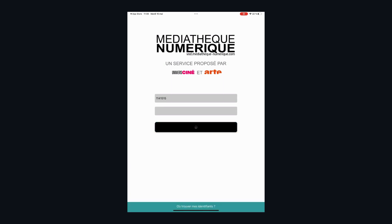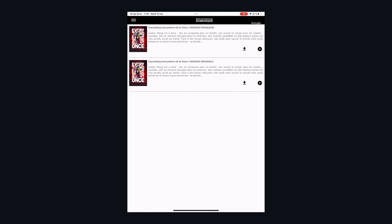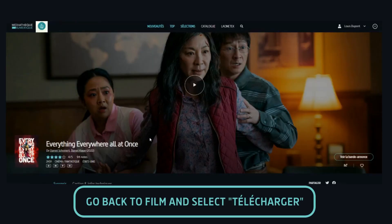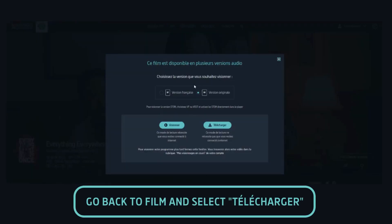This is a temporary download. The file will automatically disappear 48 hours after the movie is initially launched. Go back to the film, click on Play, and then on Télécharger, which means Download.